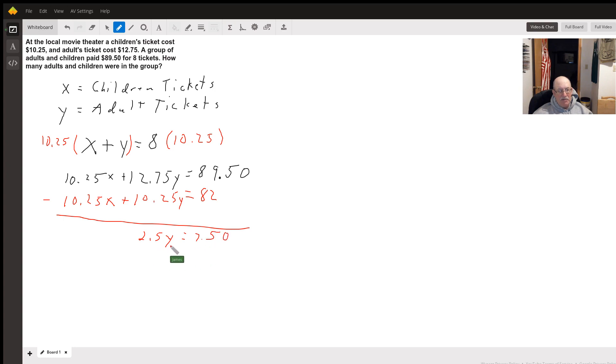Divide both sides by 2.5, I get y equals 3.